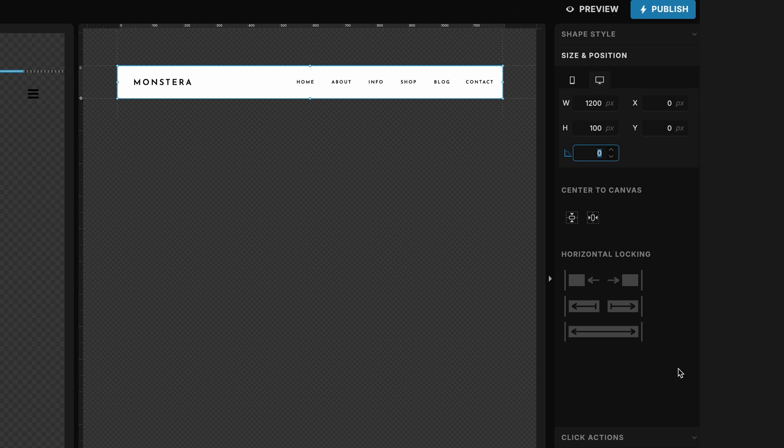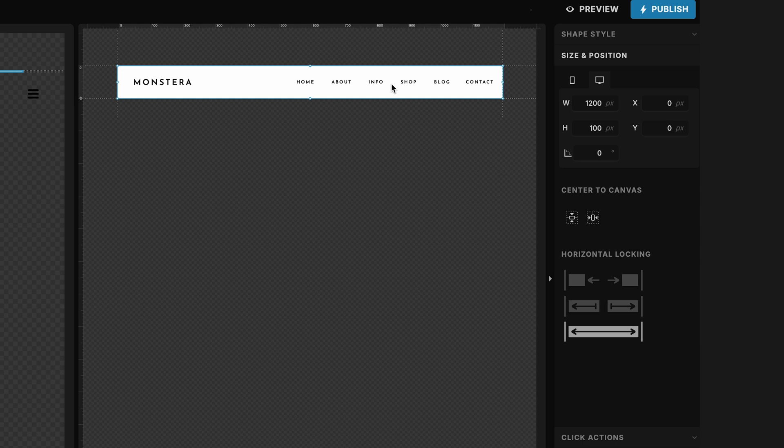So that just kind of centers it up and lets us know that there's not going to be any kind of space peeking through as we're scrolling down. The other thing that we want to do is we want to make sure that we're horizontally locking this to both the left and the right. So what does that do?